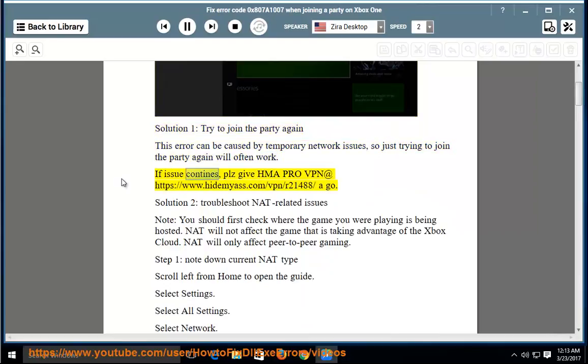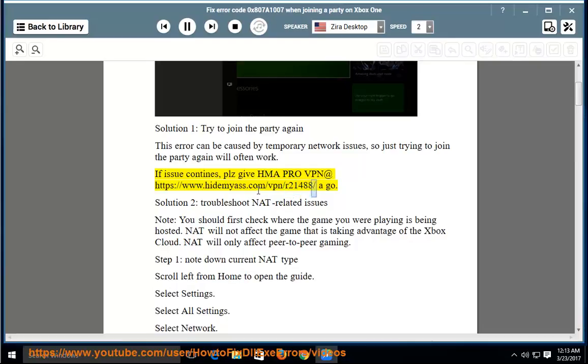If issue continues, please give HMA Pro VPN at https://www.hidemyace.com/vpn/r21488/aGo.